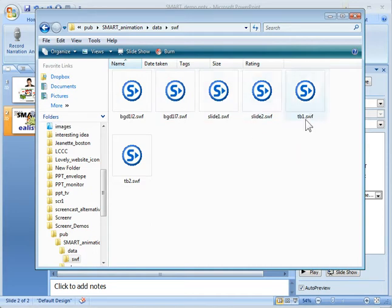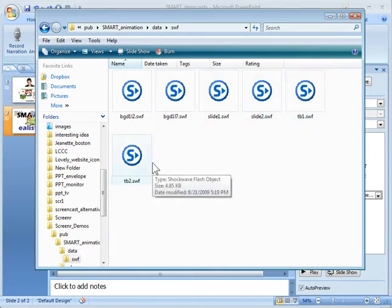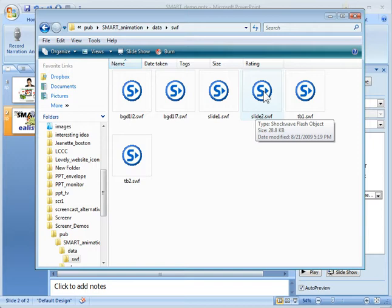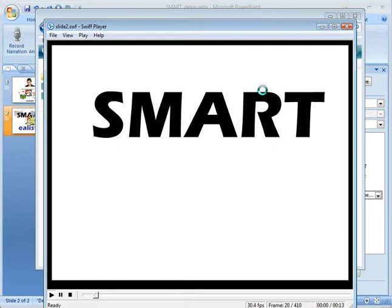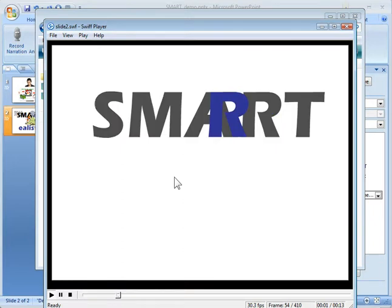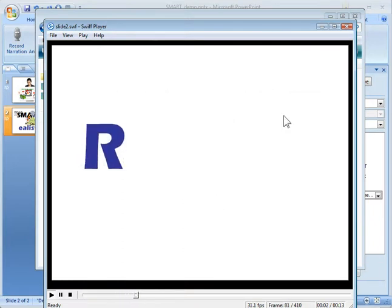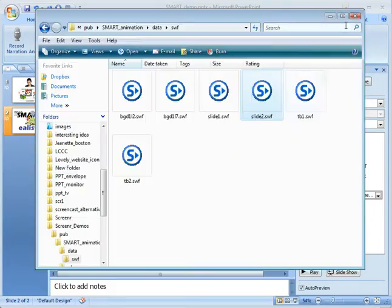What we want is the slide two because that's what we were working on. I happen to have Swift player, which is a free application. That lets me preview the Flash files. So I can see, yep, this is the one I want. So that's slide two.